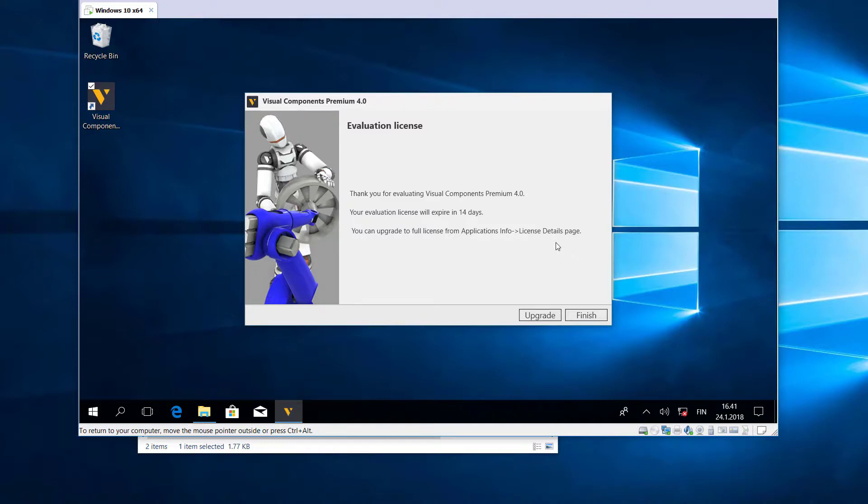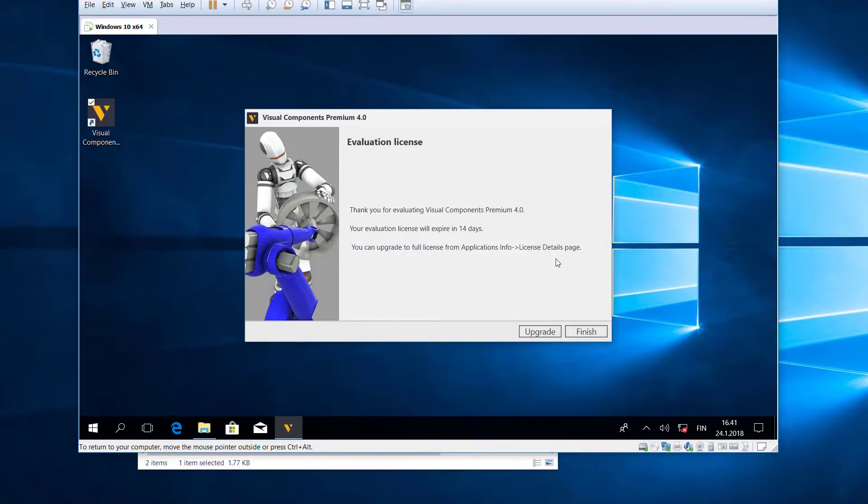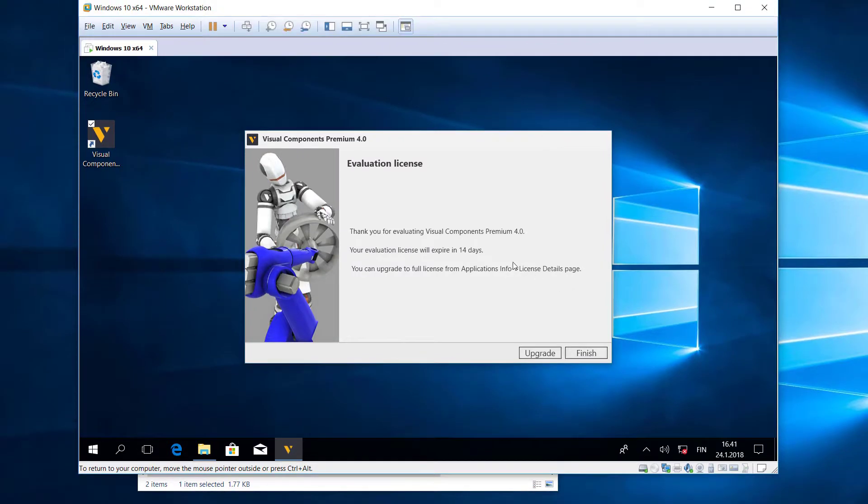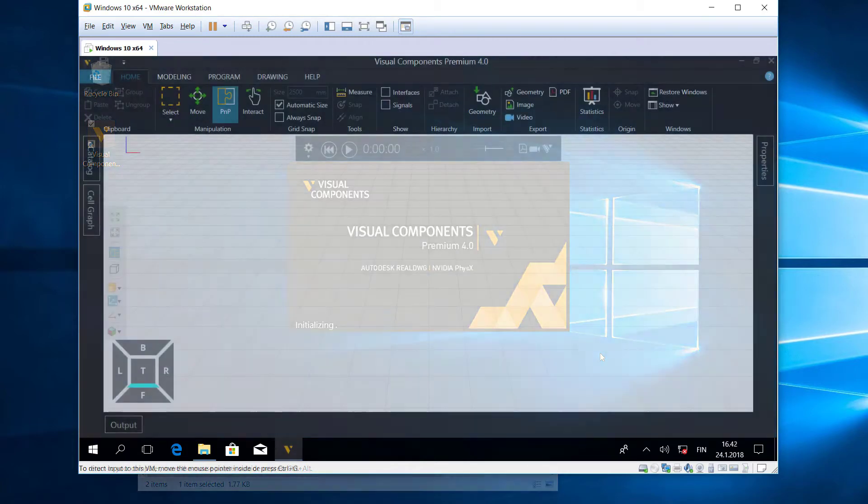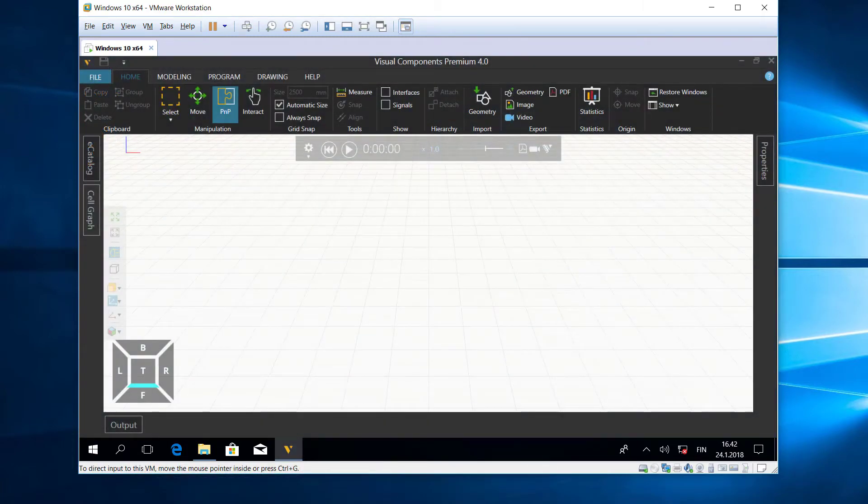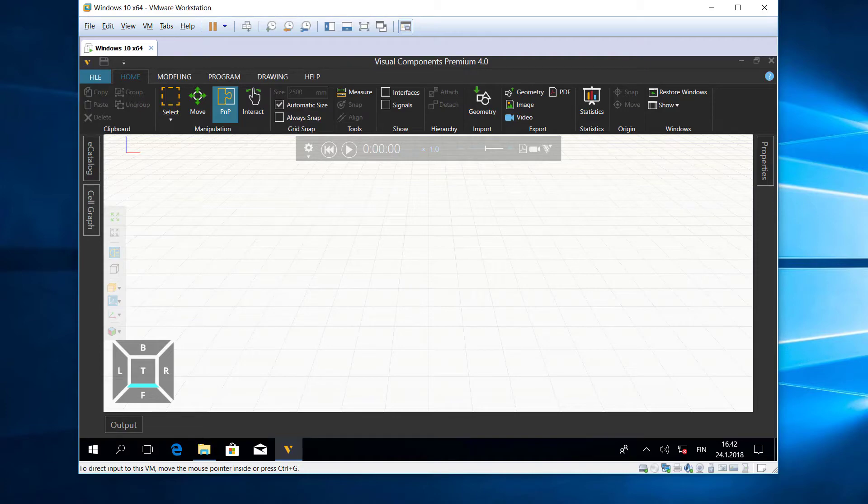So I'm now using a standalone license, which is an evaluation license that is good for 14 days. Now I'll click Finish and this will now run the software, and I can start using it. Okay, this completes the video. If you have any more questions, please feel free to visit our forum at forum.visualcomponents.com, and I hope you have a wonderful day.